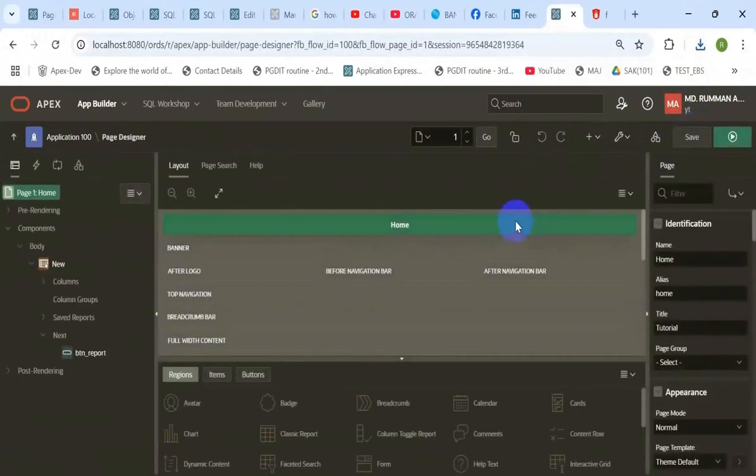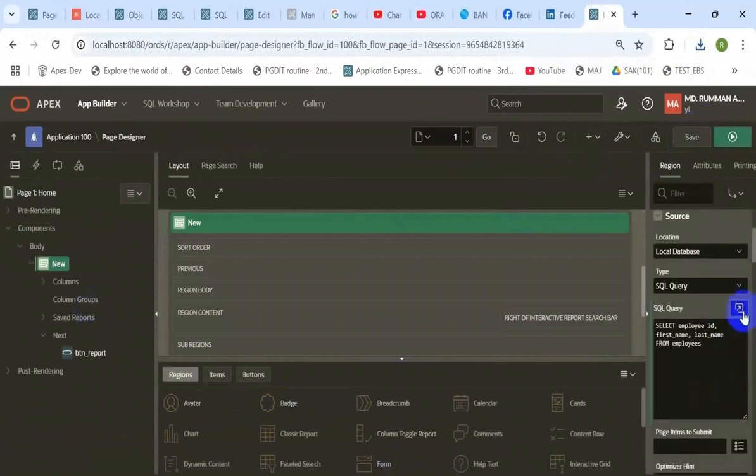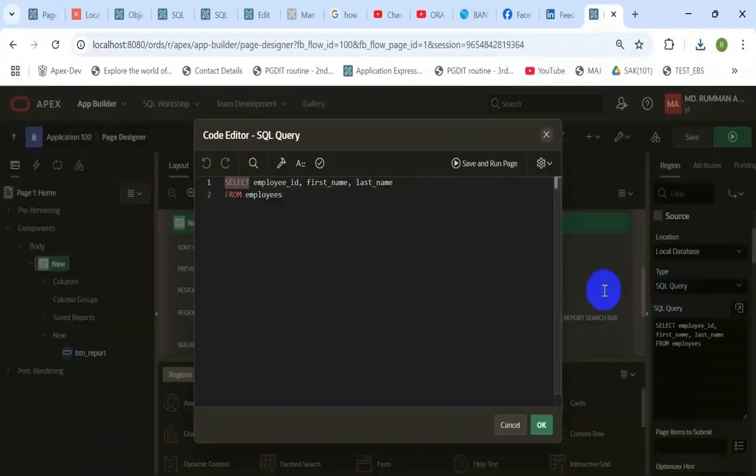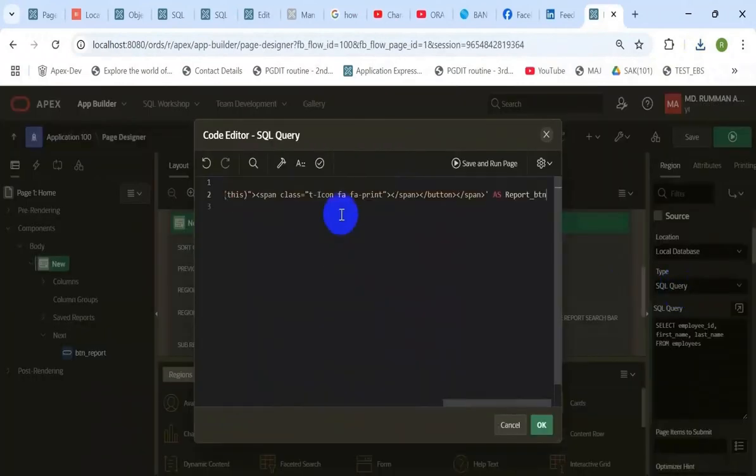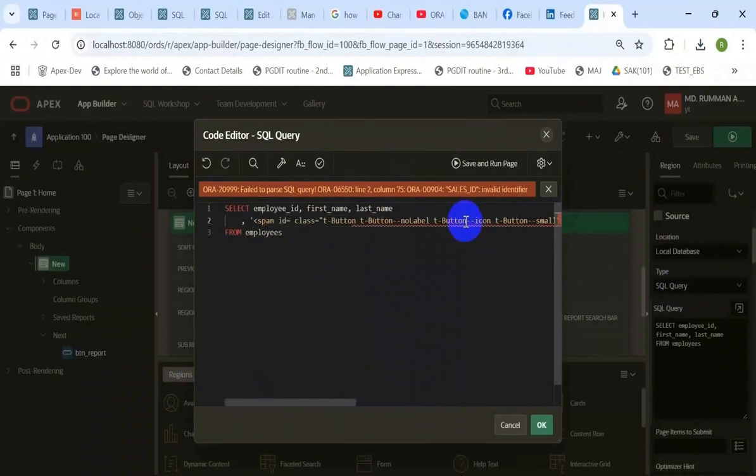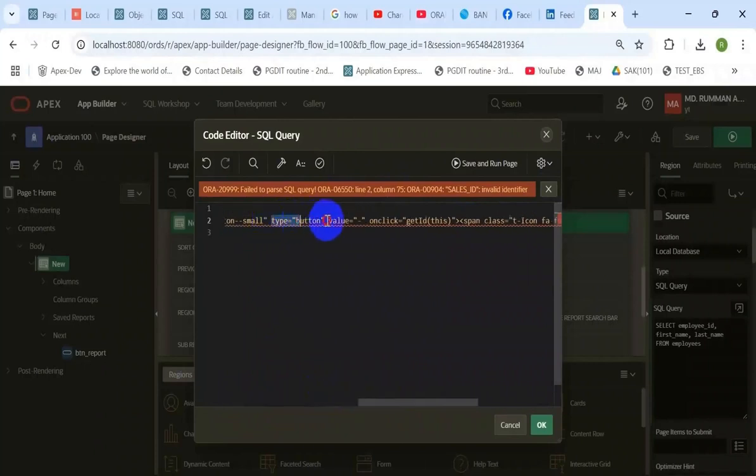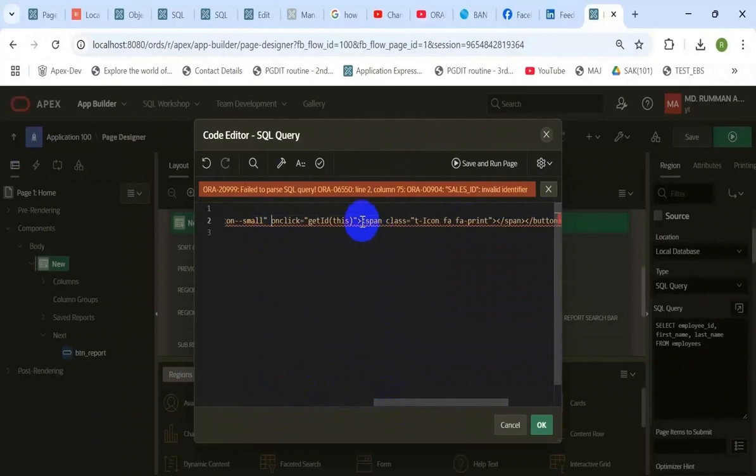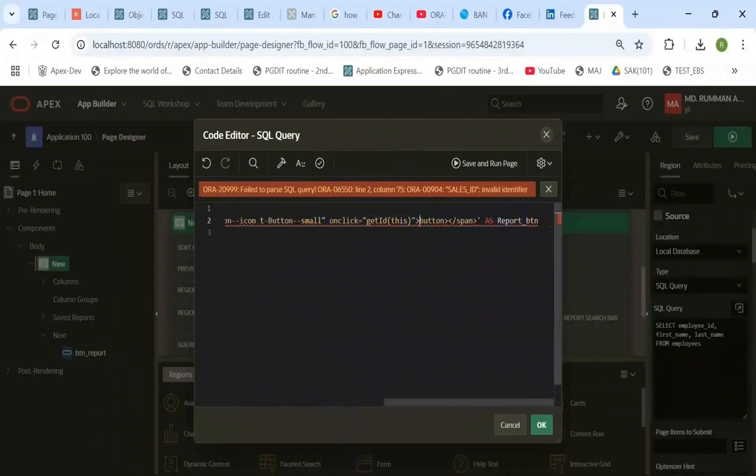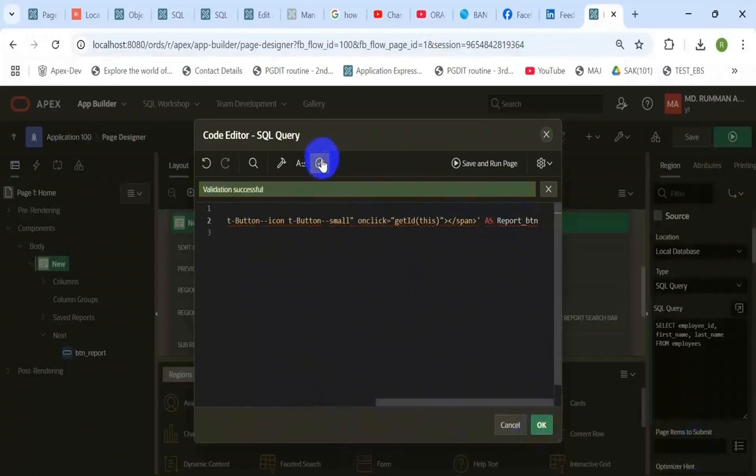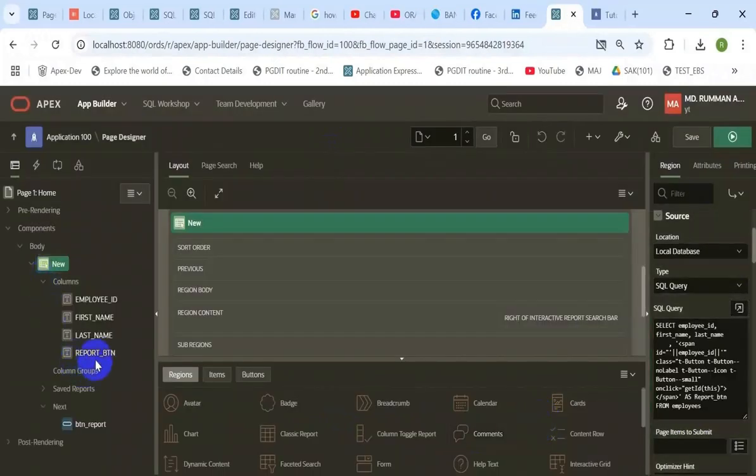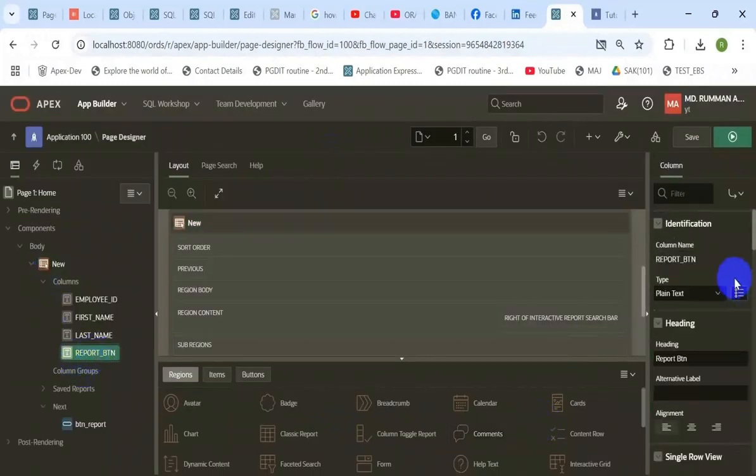Then go to the page to design the query. Here is the report queries. Add a custom HTML tag for displaying a button. Here we need parameter values to pass from that button. That's why we need to add an ID in this HTML tag. Otherwise we cannot pass parameter values.